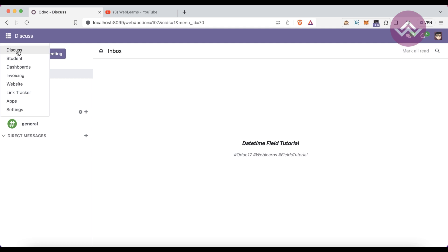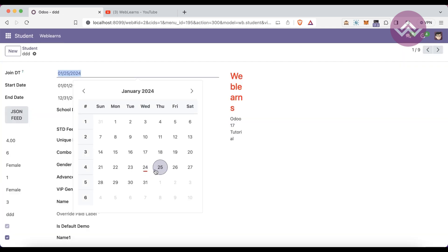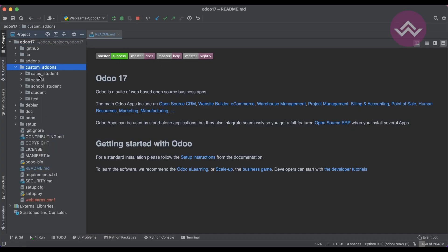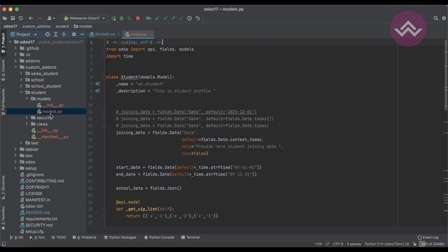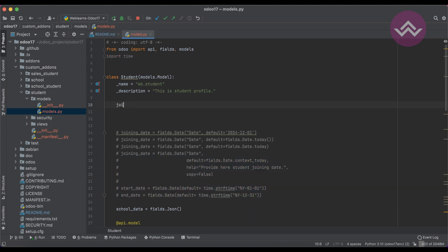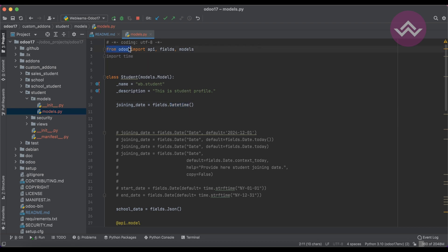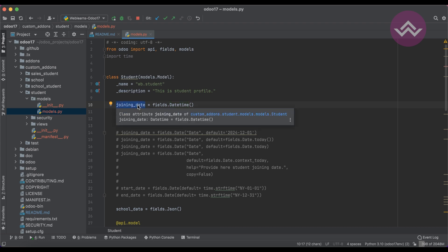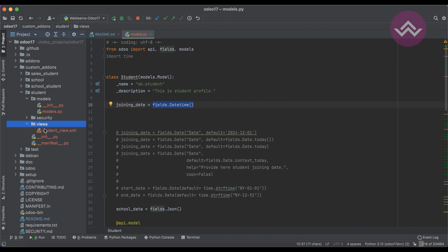Let's create a DateTime field. In our last session we already discussed how to create a Date field. To create a DateTime field, you must import from Odoo: `from odoo import fields`. Then you specify which type of field you want to create — here you mention `fields.Datetime` where the 'D' is capital. Before that, you can add any meaningful name for this field, then use `= fields.Datetime()`.